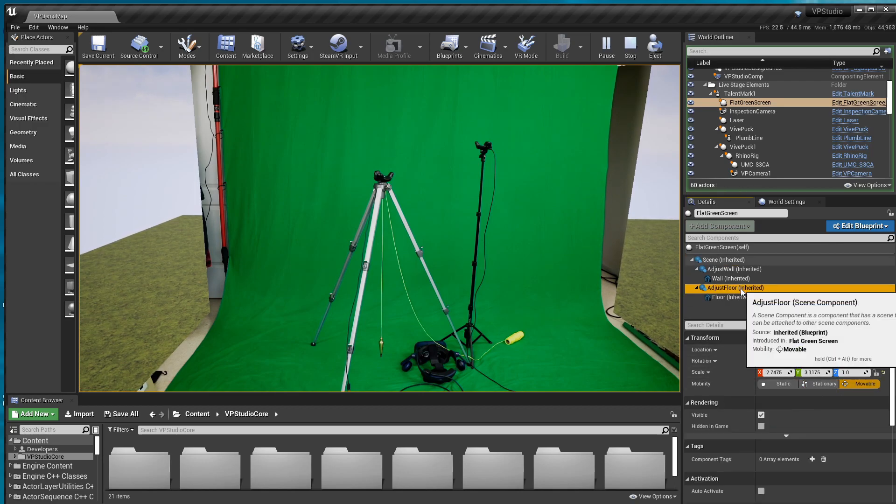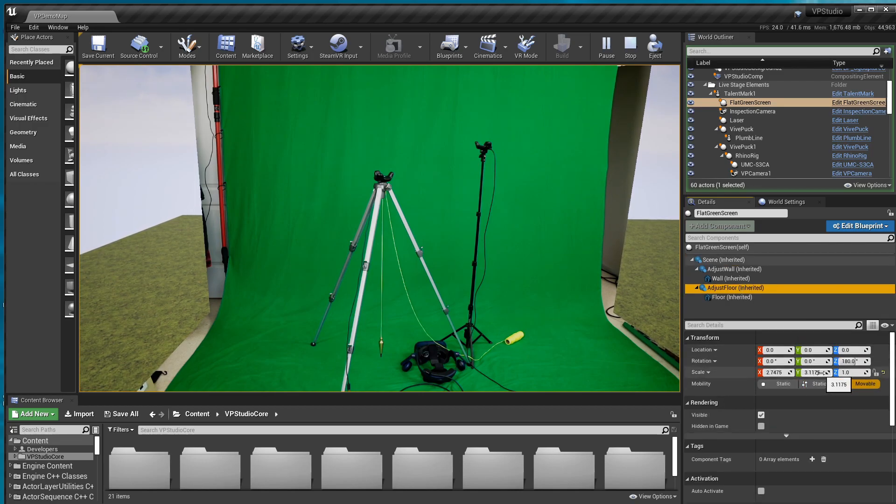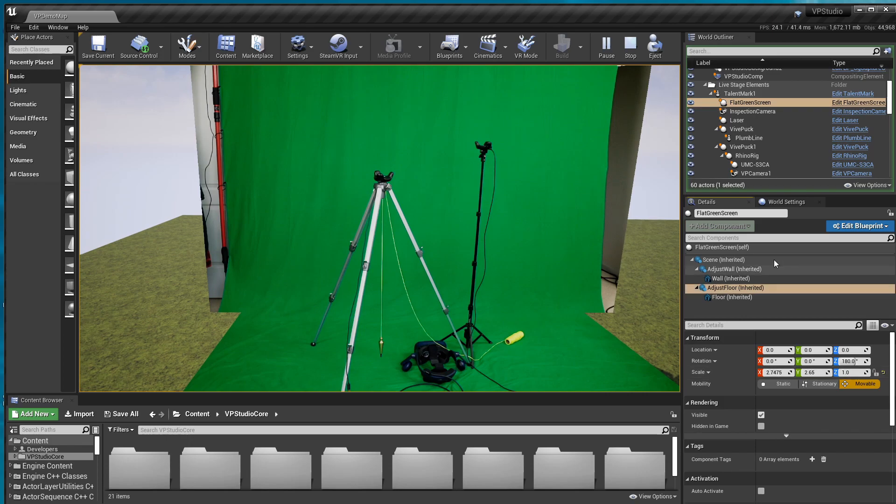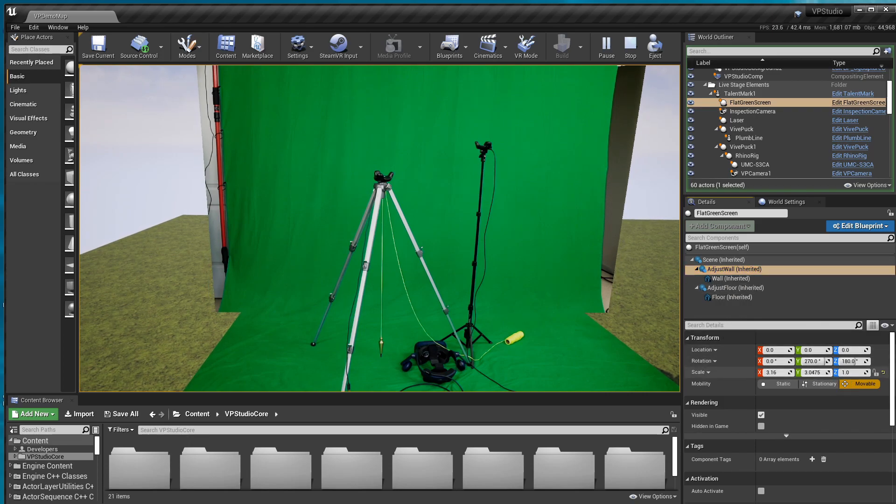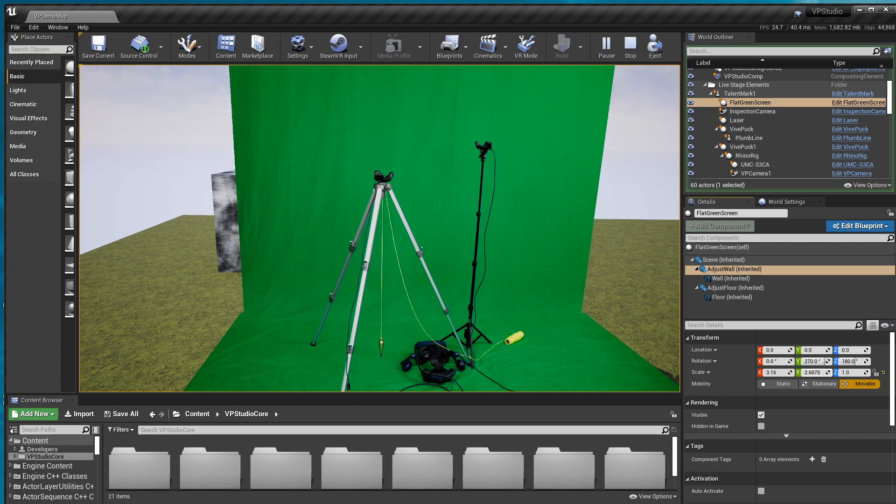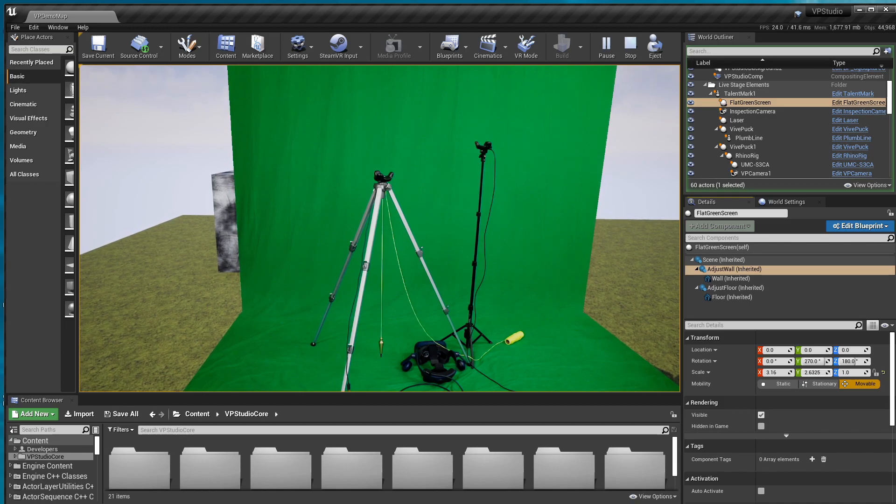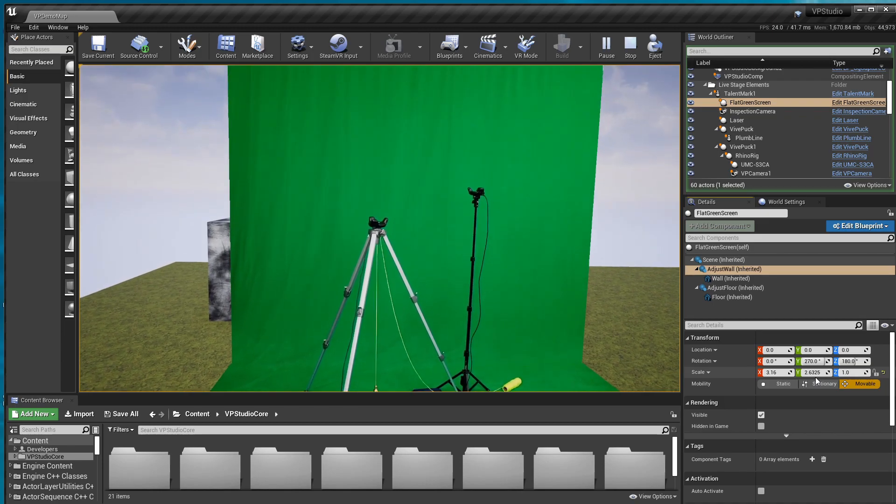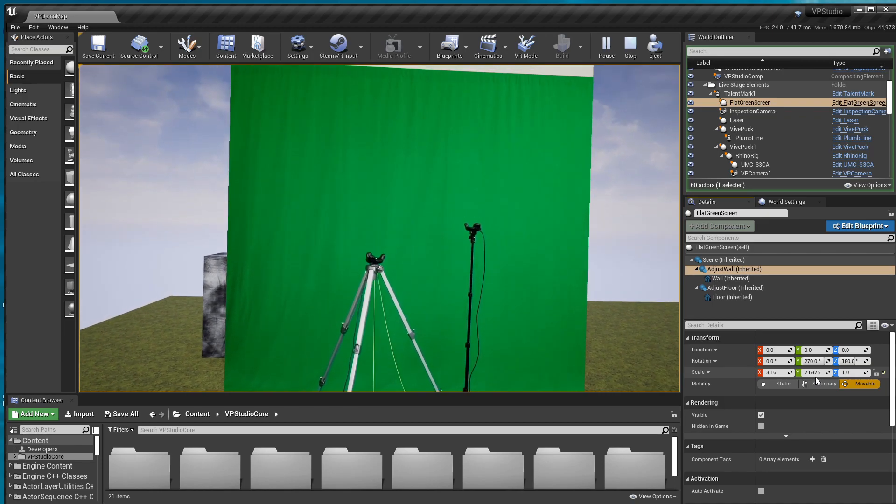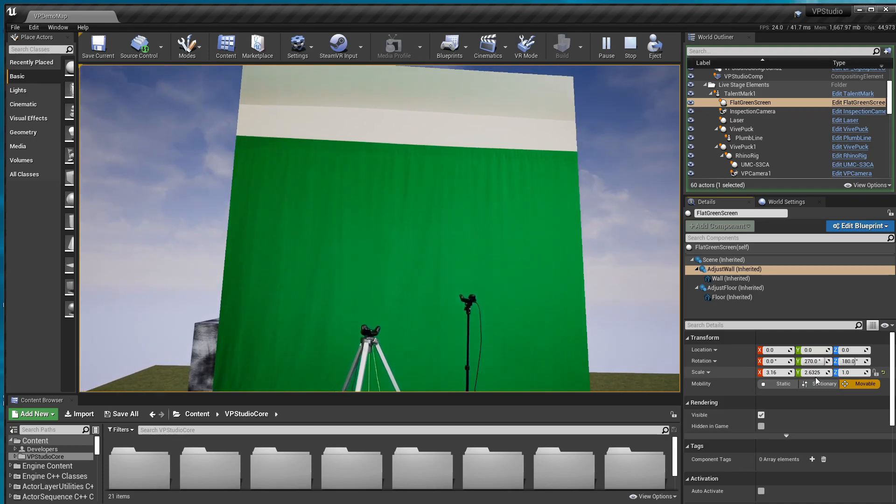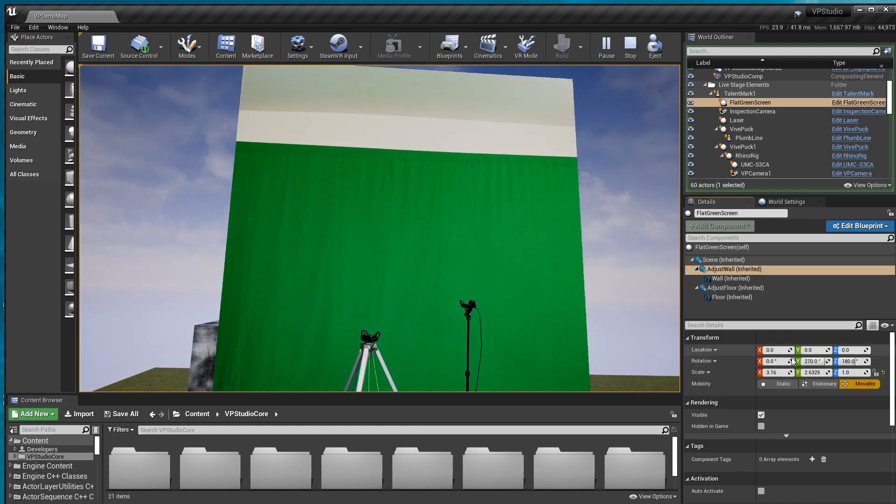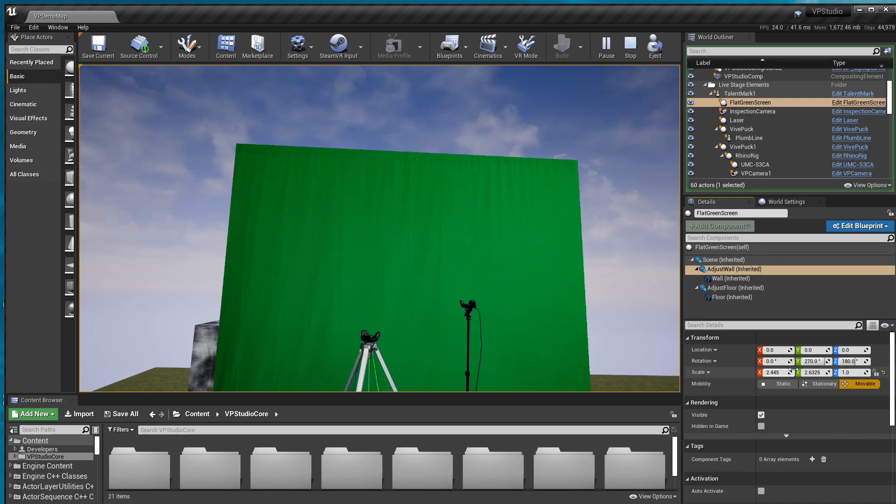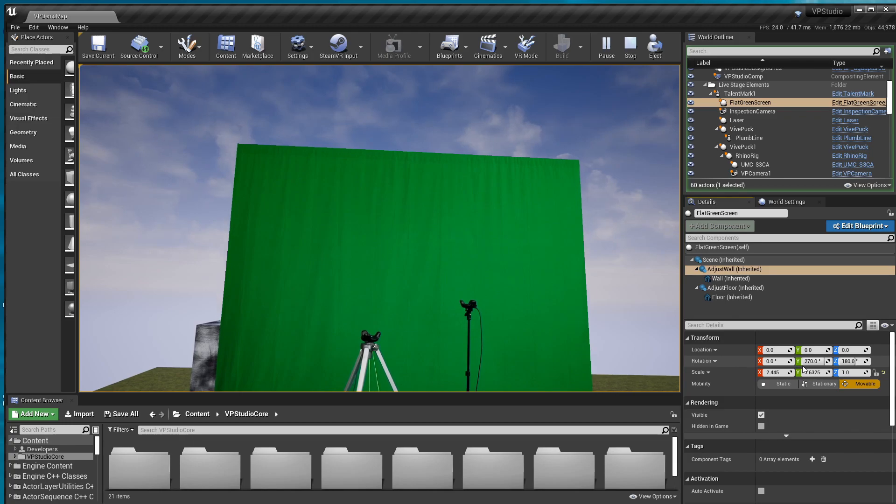So what I'll do is I'll bring the floor in, floor size in a bit until all the green is cut out. I'll bring the wall size in until all that green is cut out. And I'll tilt the camera up a bit. And I'll bring the wall height down. And now we're in pretty good shape.